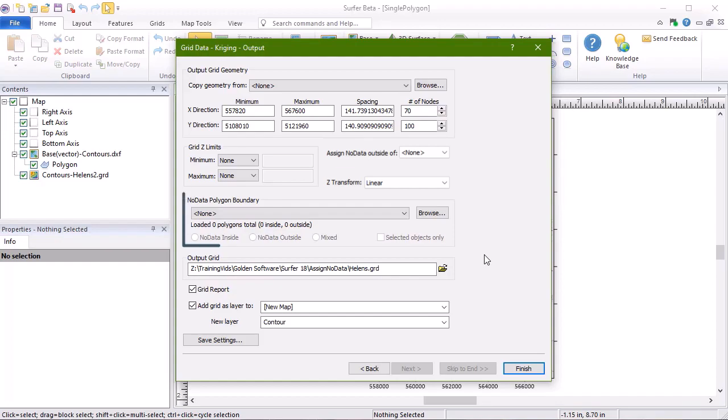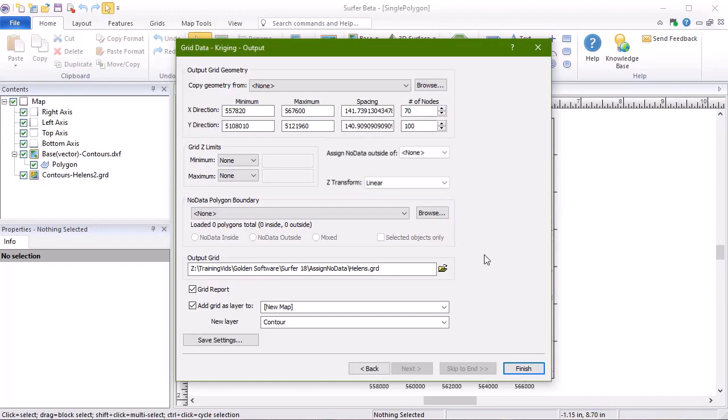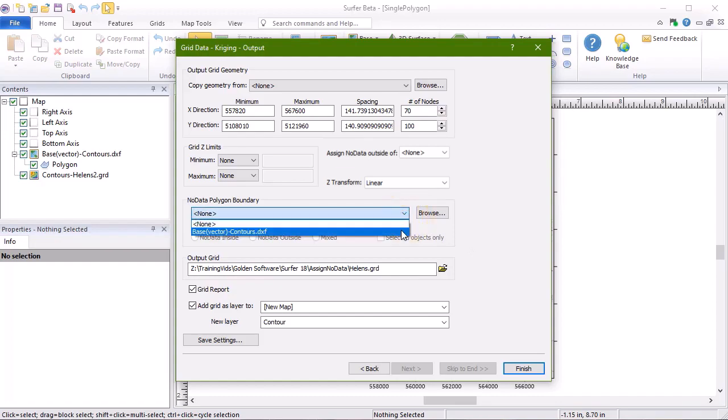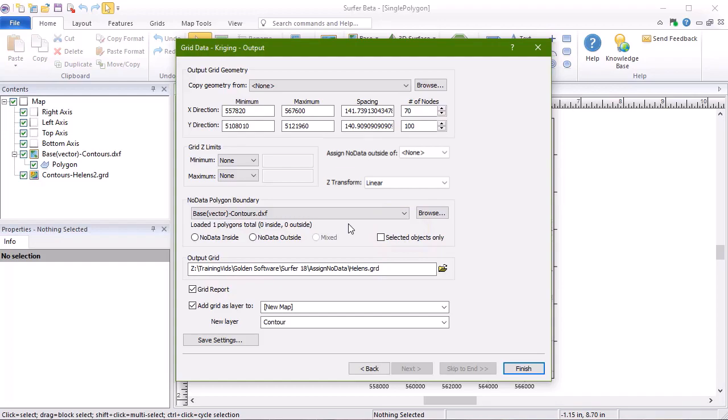In the No Data Polygon Boundary section, because our polygon is open in a base layer, we can select it in this dropdown. If the polygon was not already imported into Surfer, we could click Browse to select a file.